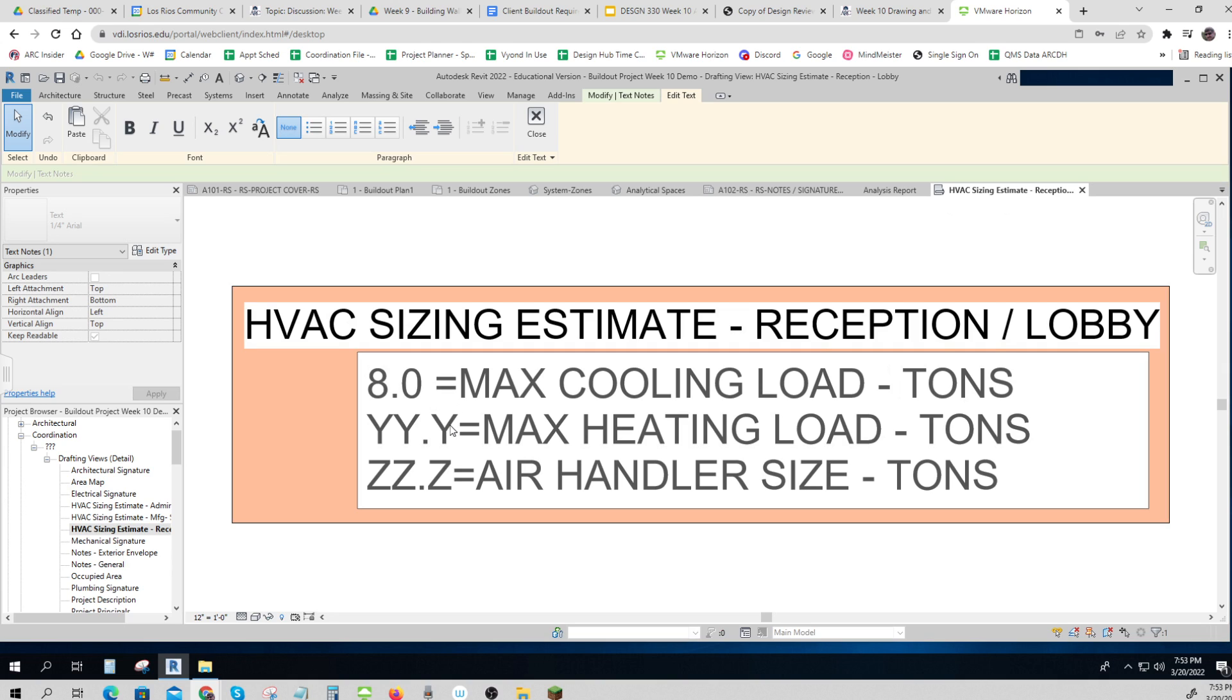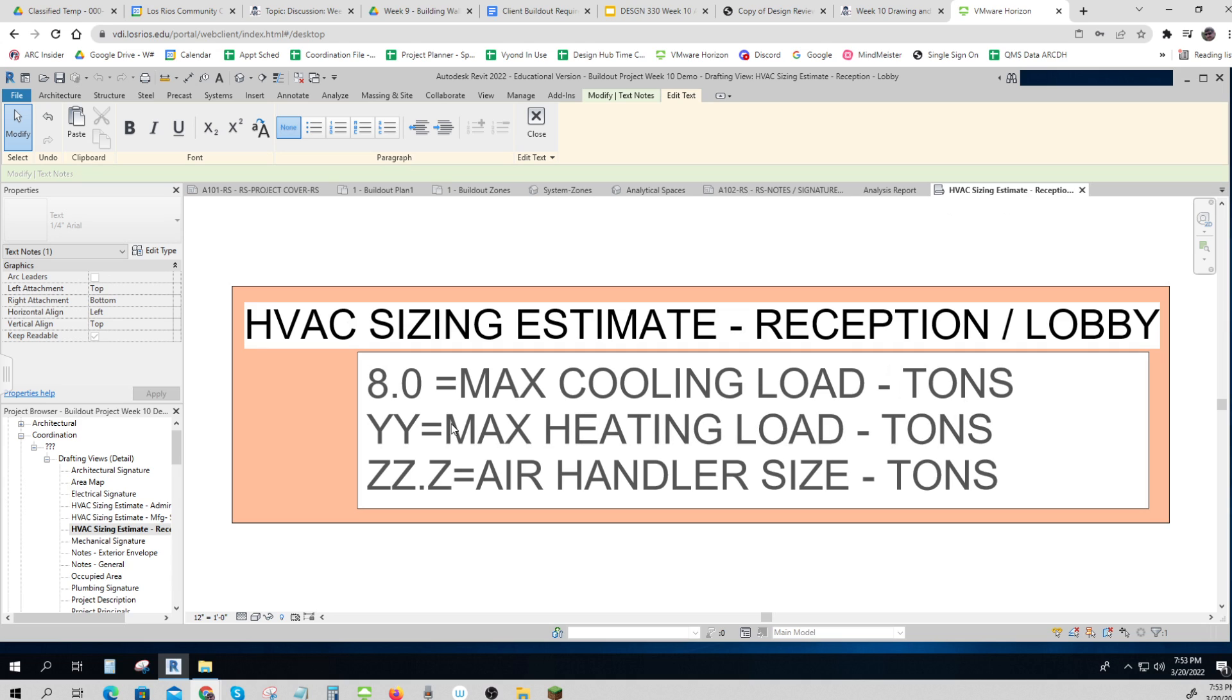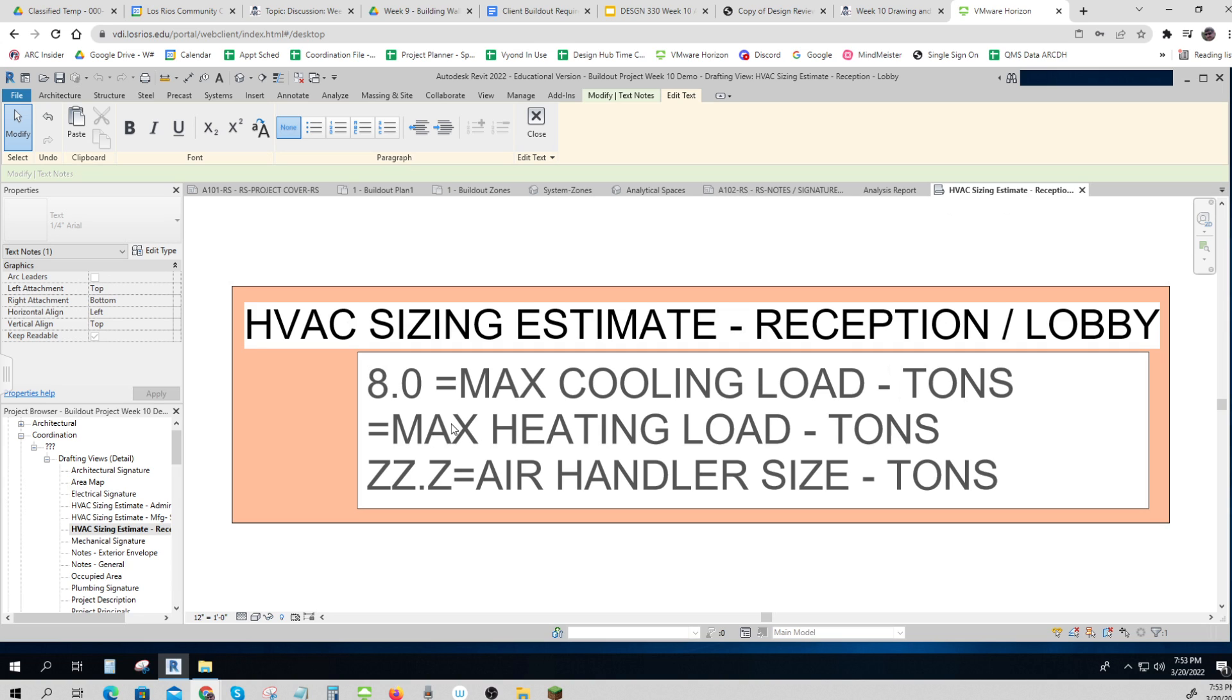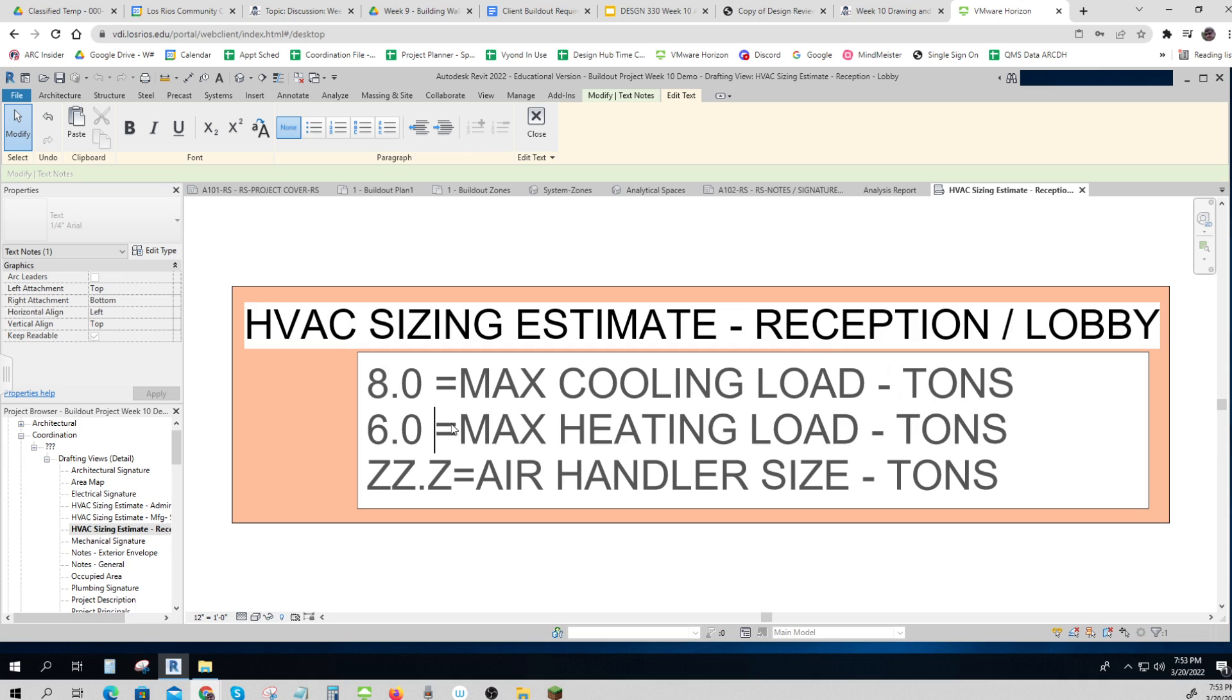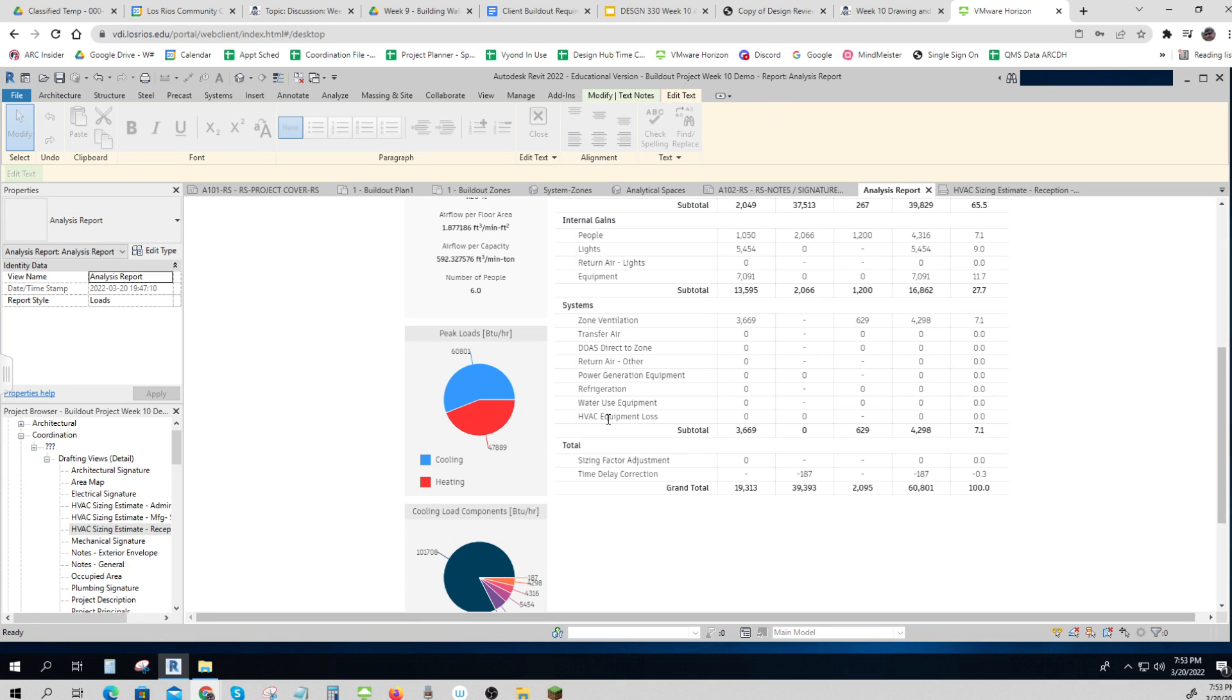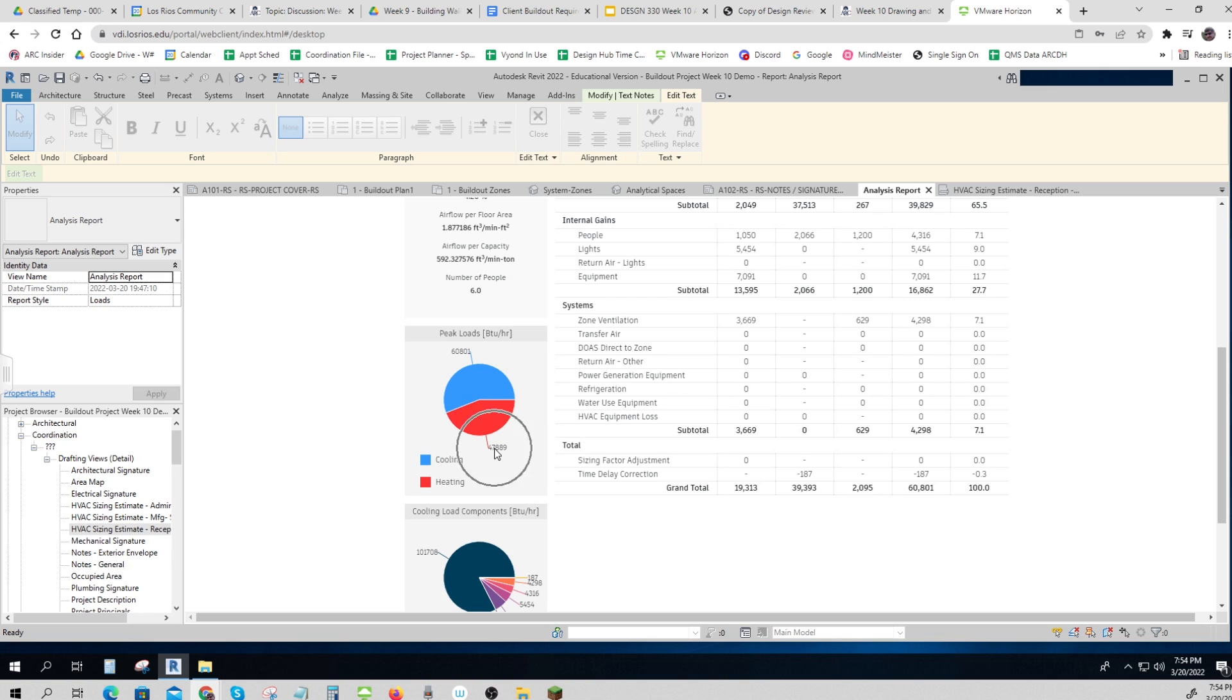And I would do the same calculation for heating. Let me say that that was 6.0. Yes, I'm putting numbers down, you have to calculate them. Get that number that you see in the analysis report. Blue is cooling, you have to read the number. Red is heating, you have to read the number. And then you have to kind of round it up to the next best one.